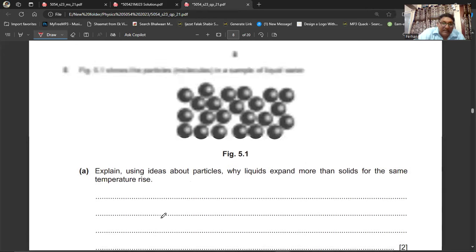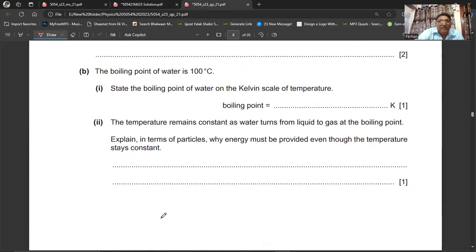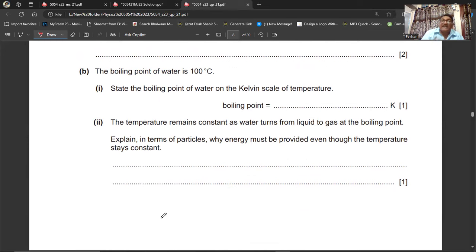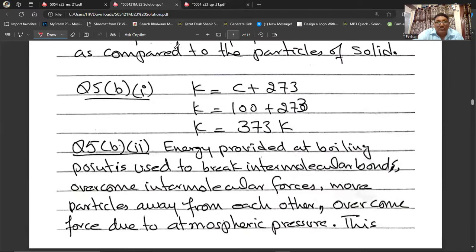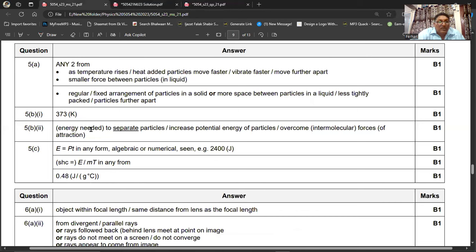Part B (first part): The boiling point of water is 100°C. State the boiling point in Kelvin. Using K = C + 273: K = 100 + 273 = 373 K. The boiling point of water is 373 Kelvin.